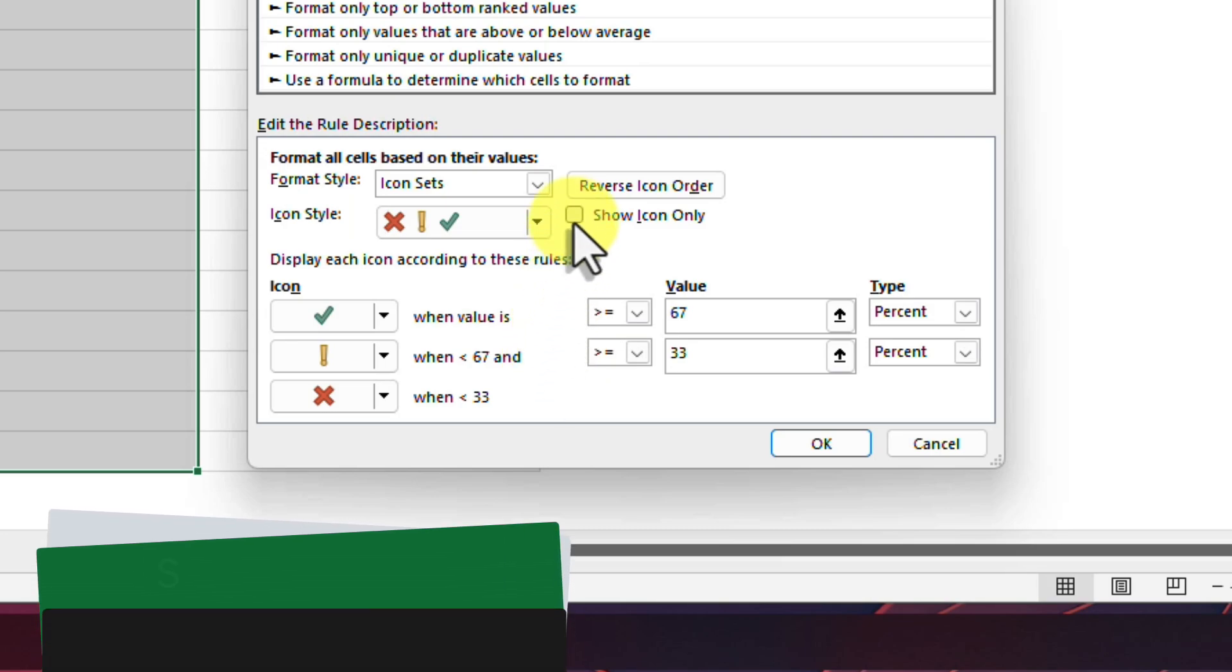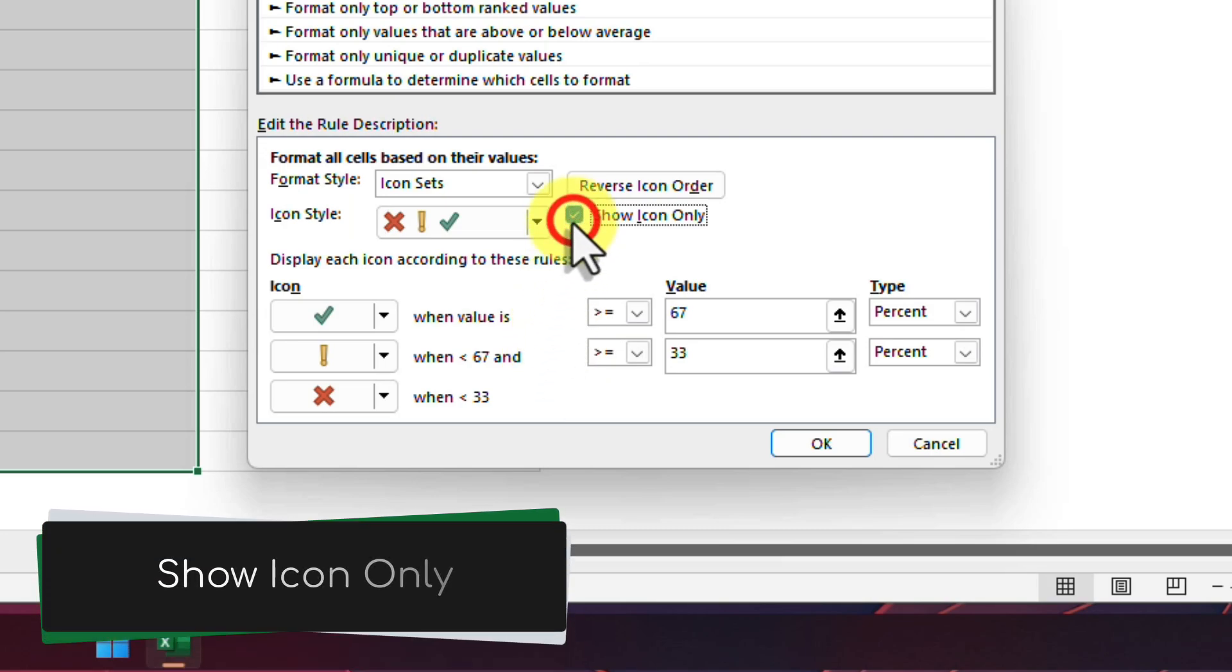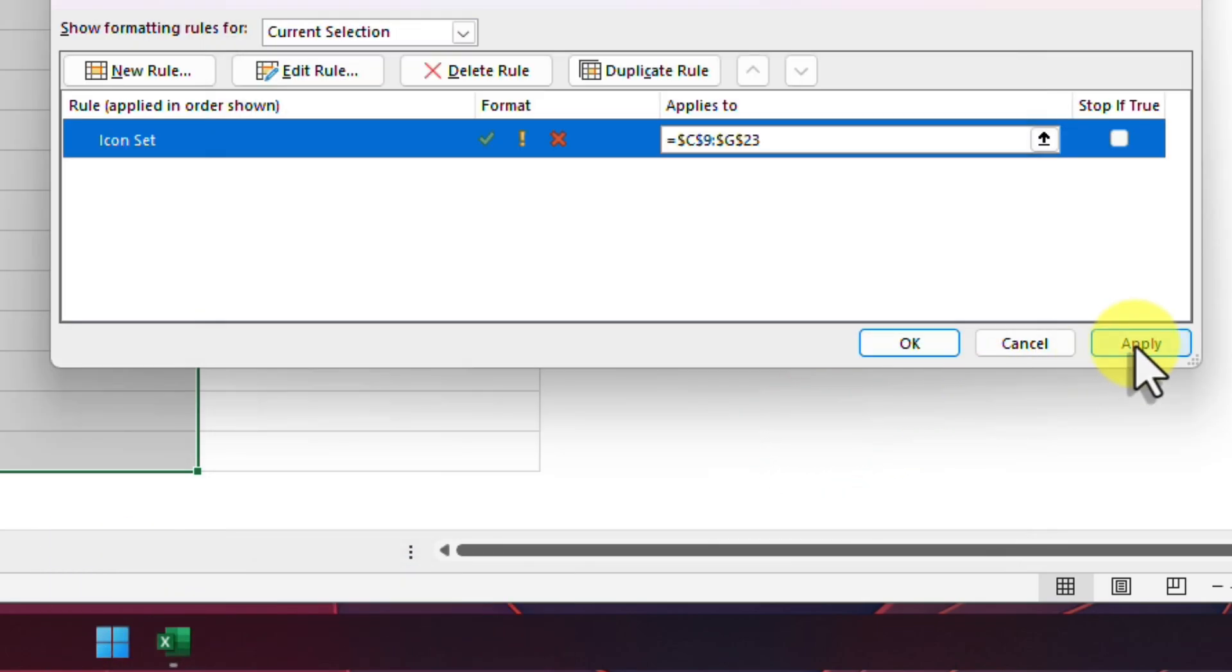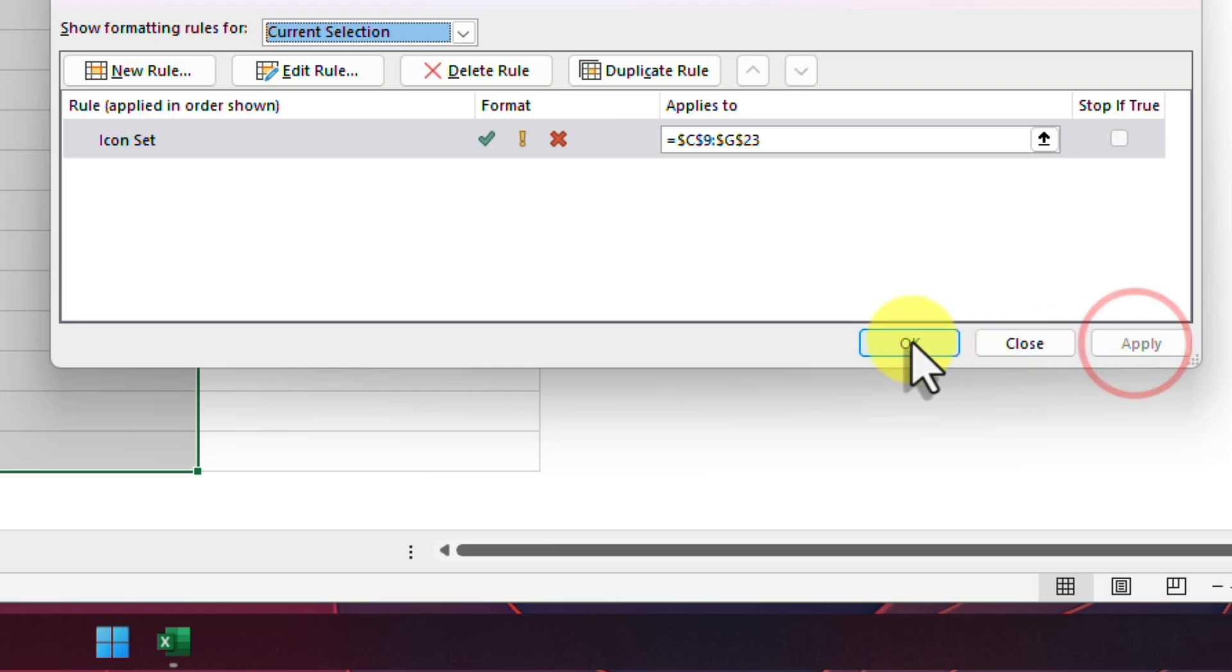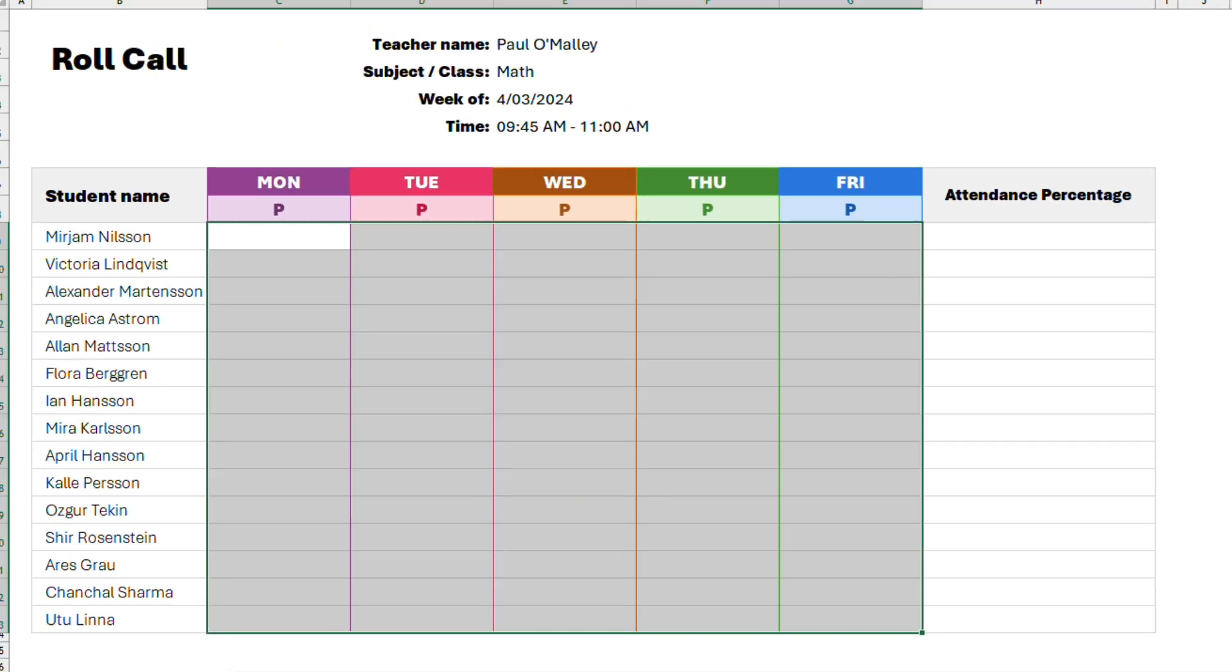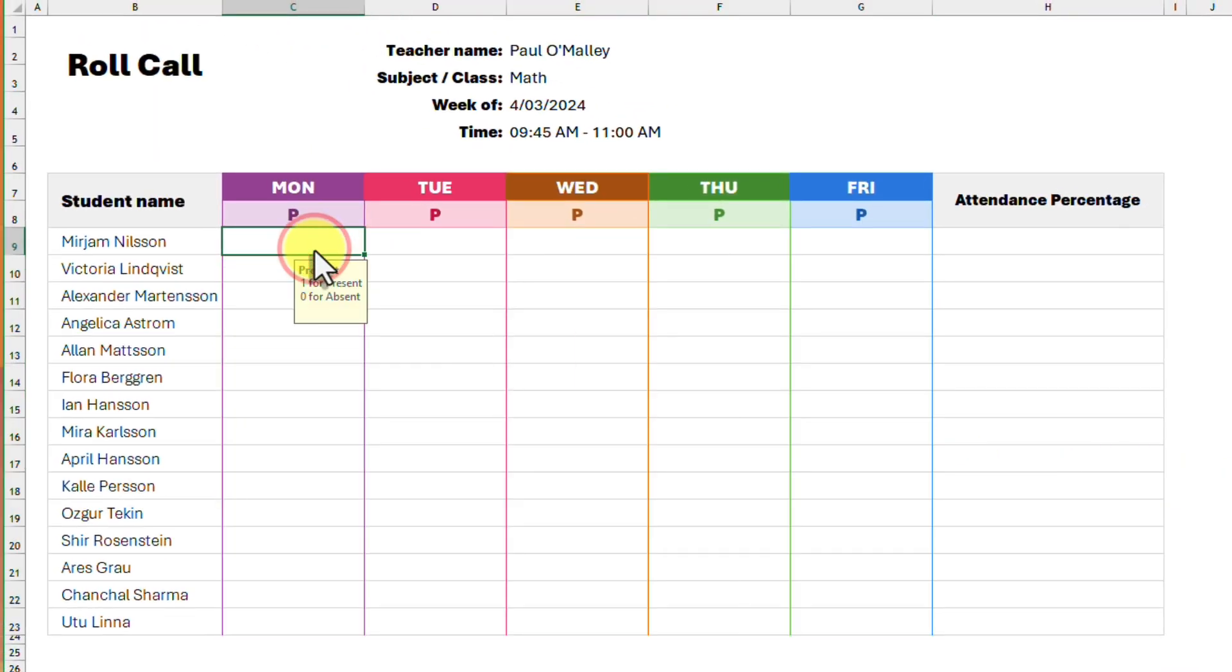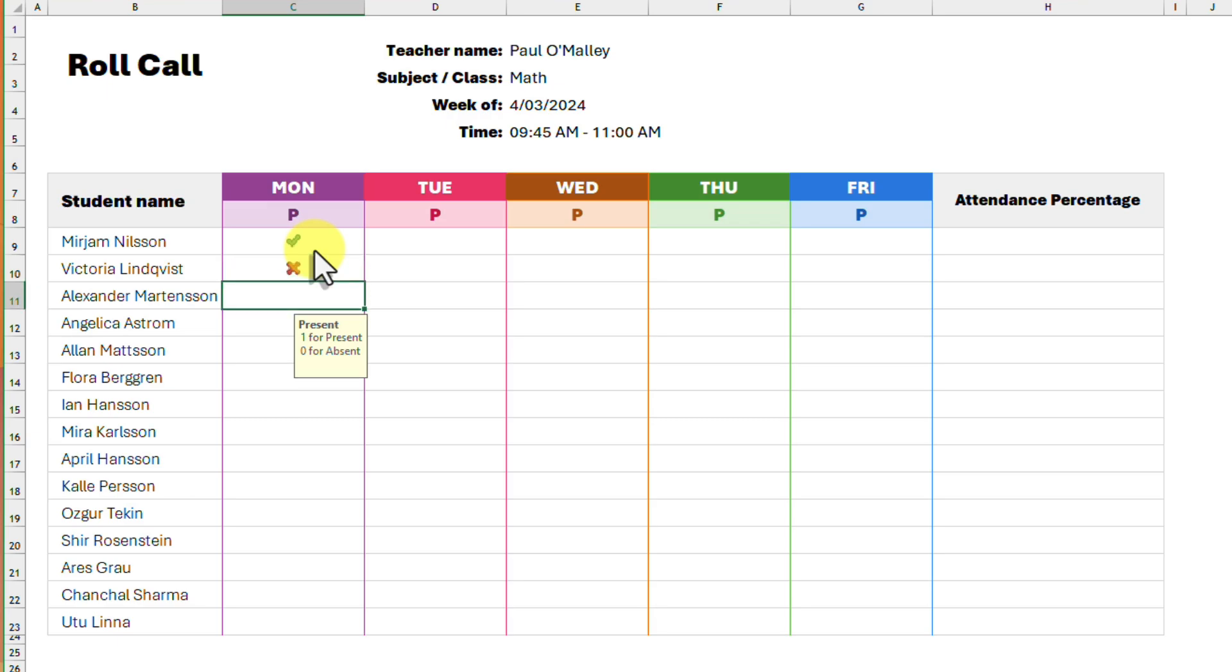The only thing we may want to do here is select the option to show icon only, which will hide the number being input and help keep our table looking tidy. Entering a 1 into a cell now results in a green tick and a zero results in a red cross.